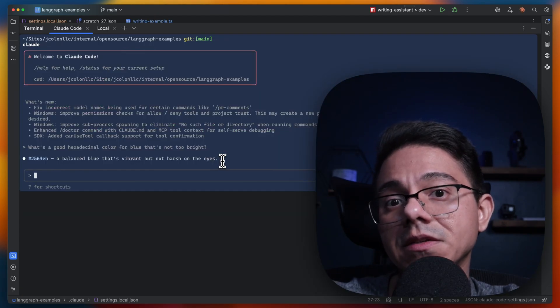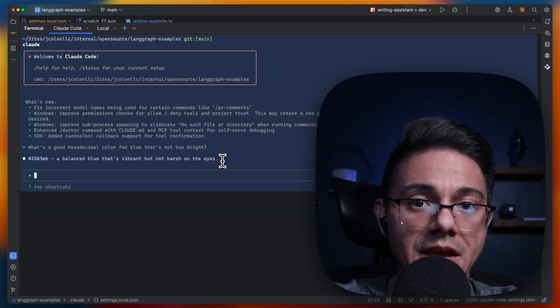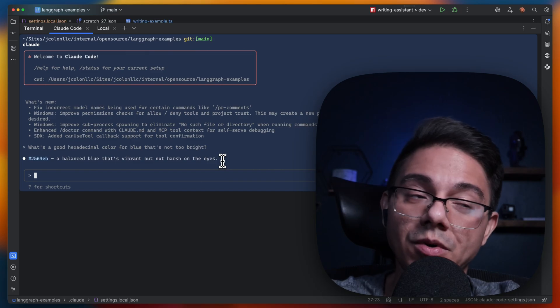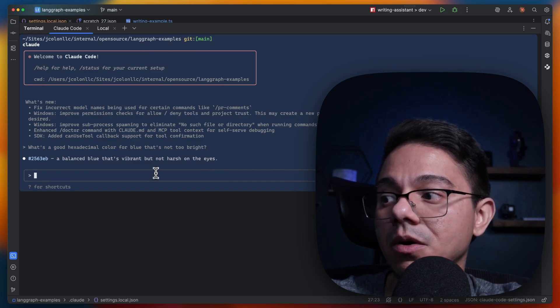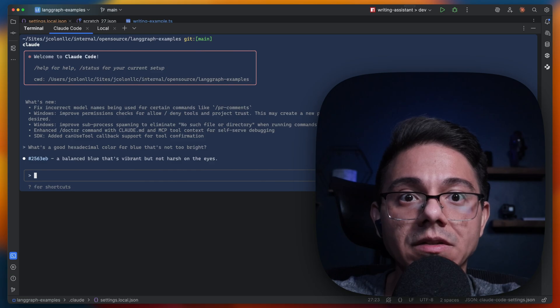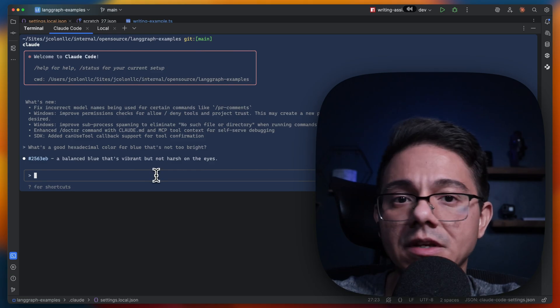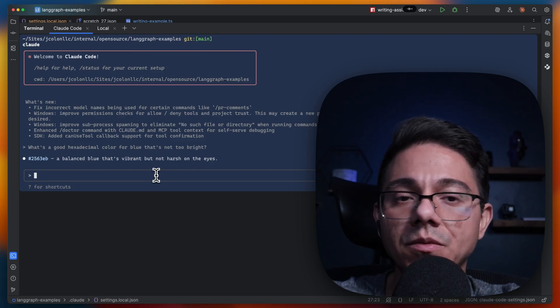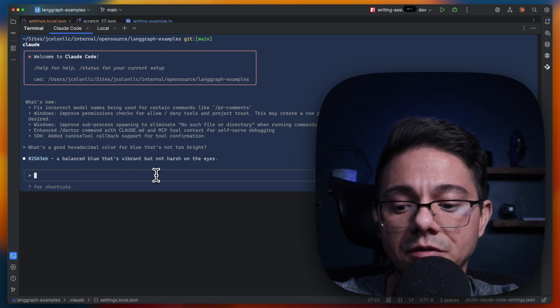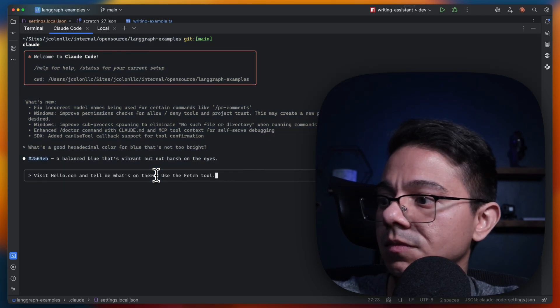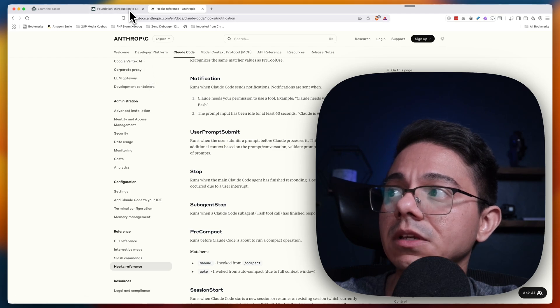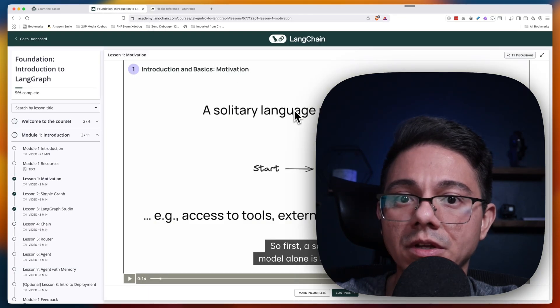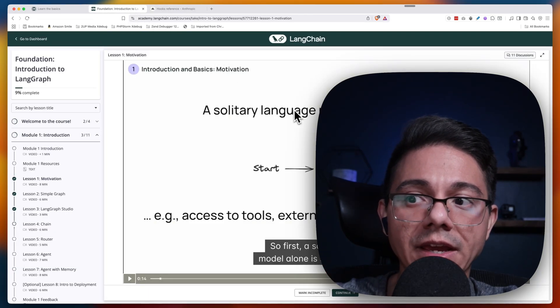And this helps because now you can work on another task that's productive or not productive like watching cat videos. For instance, I'm going to run a sub-agent here. Visit hello.com and tell me what's on there. Use the fetch tool. So while that's running, I'm going to watch a video in a course that I'm going through for LangGraph.